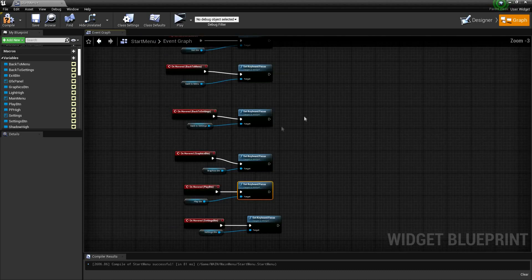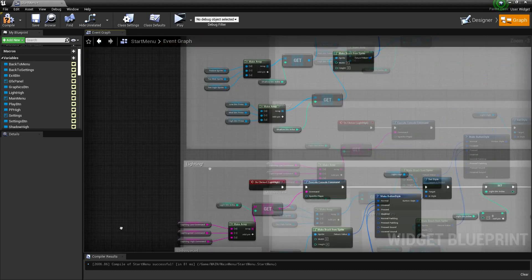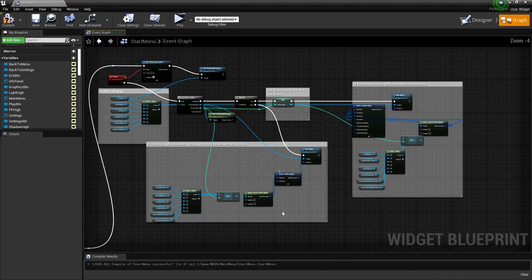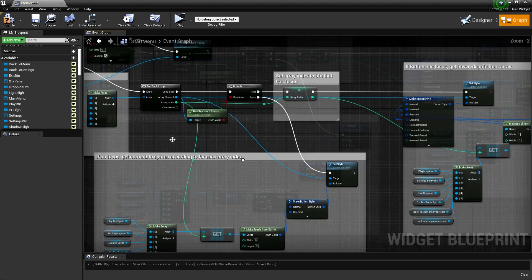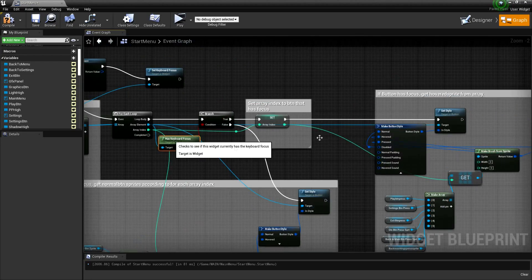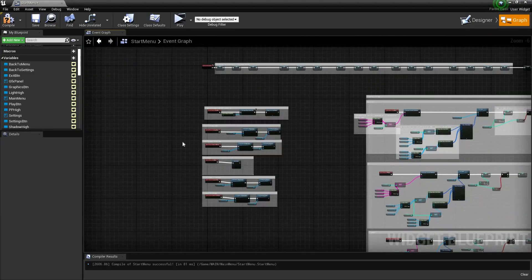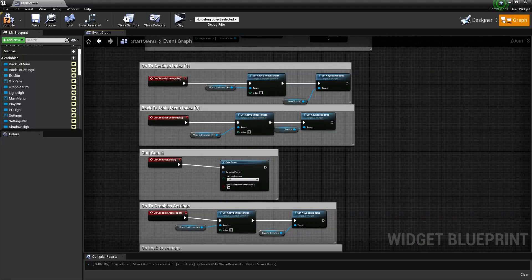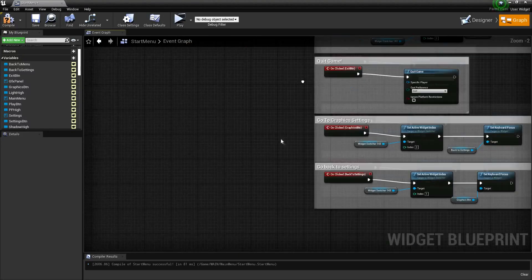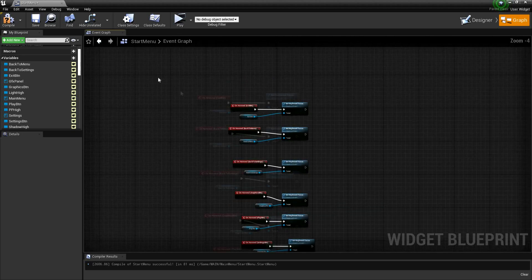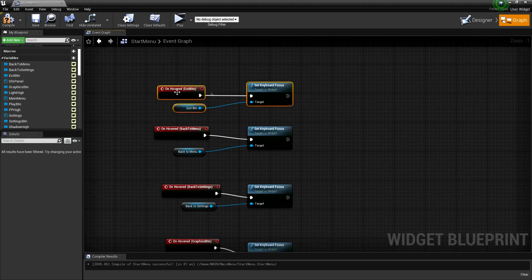When it has keyboard focus it changes to the hovered sprite. So for each of your buttons you want it so that on hovered it sets keyboard focus. That's it - awesome, thank you.